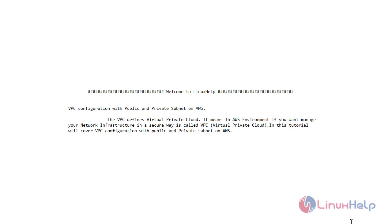Welcome to linuxhelp.com. Today we will see about VPC configuration with public and private subnet on AWS. VPC defines virtual private cloud — in the AWS environment, if you want to manage your network infrastructure in a secure way, it is called VPC. In this tutorial we will cover VPC configuration with public and private subnet on AWS.